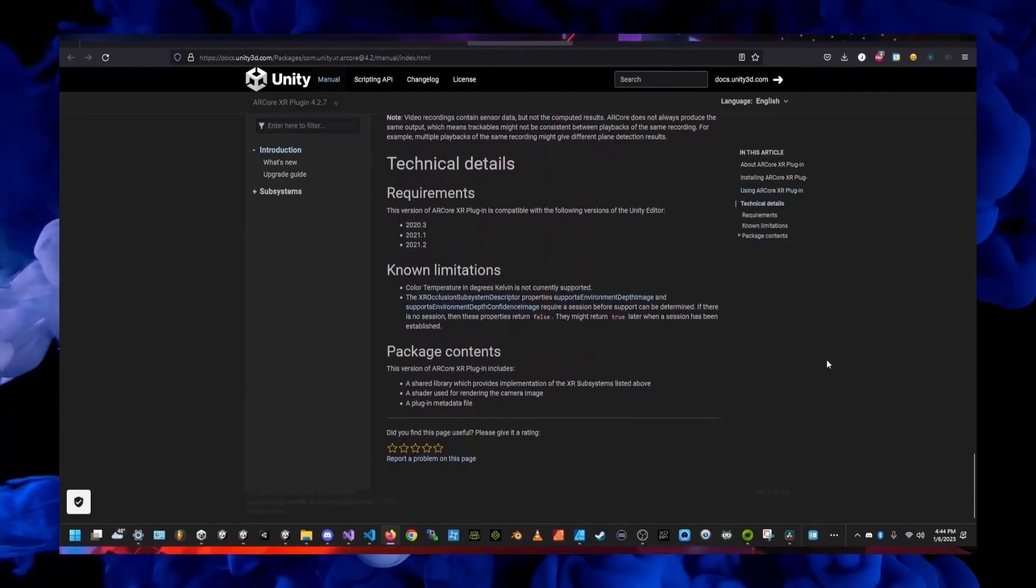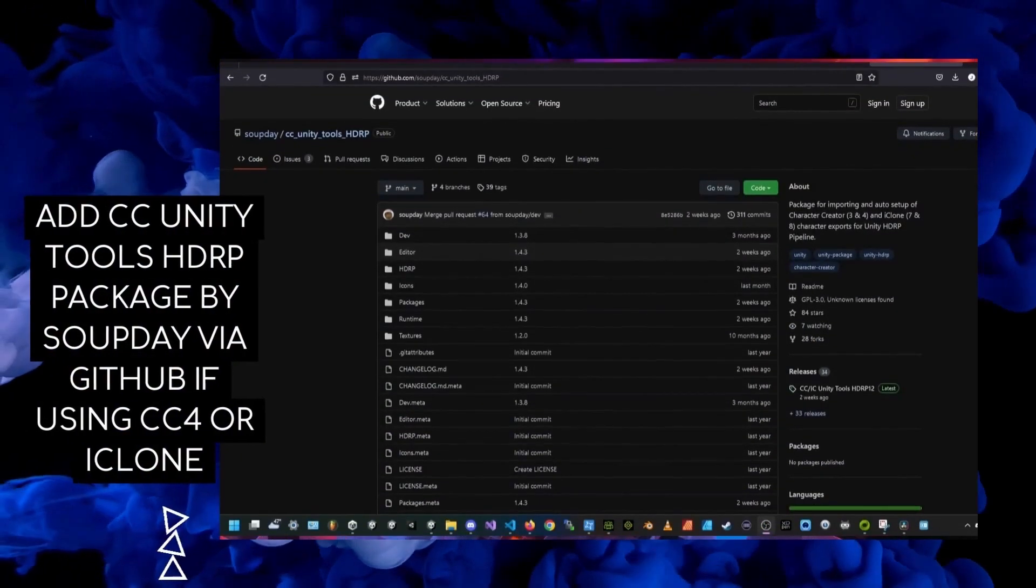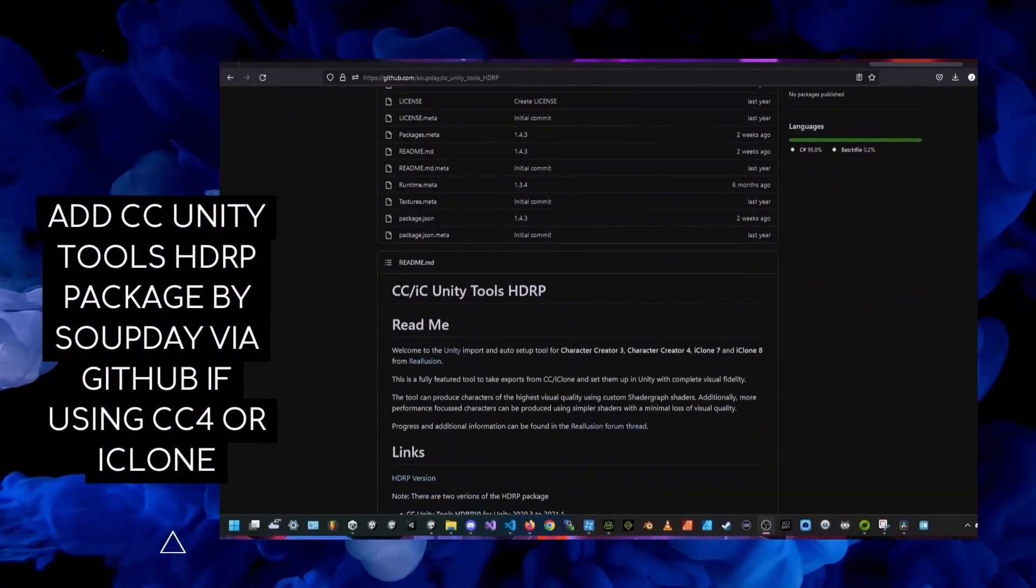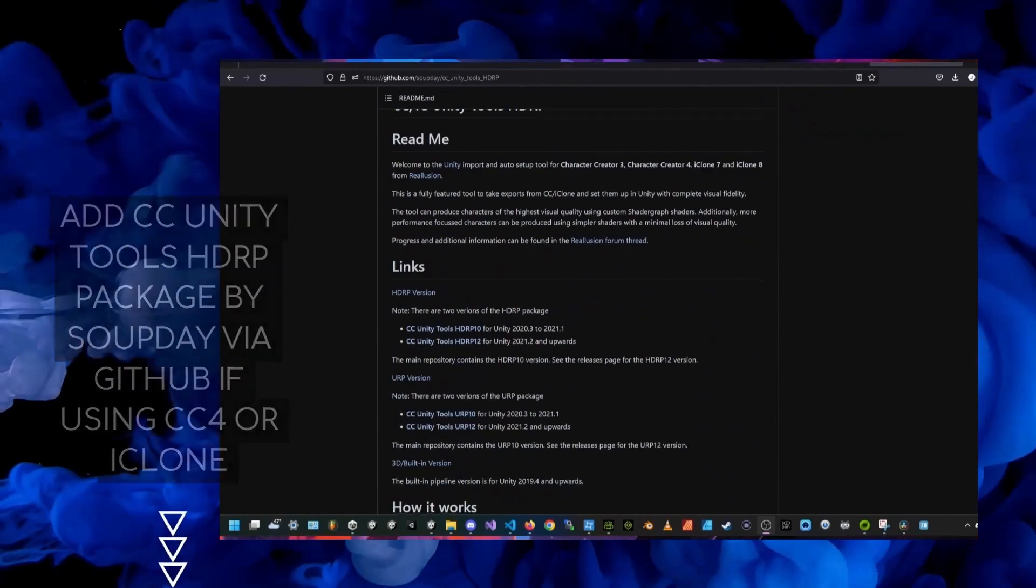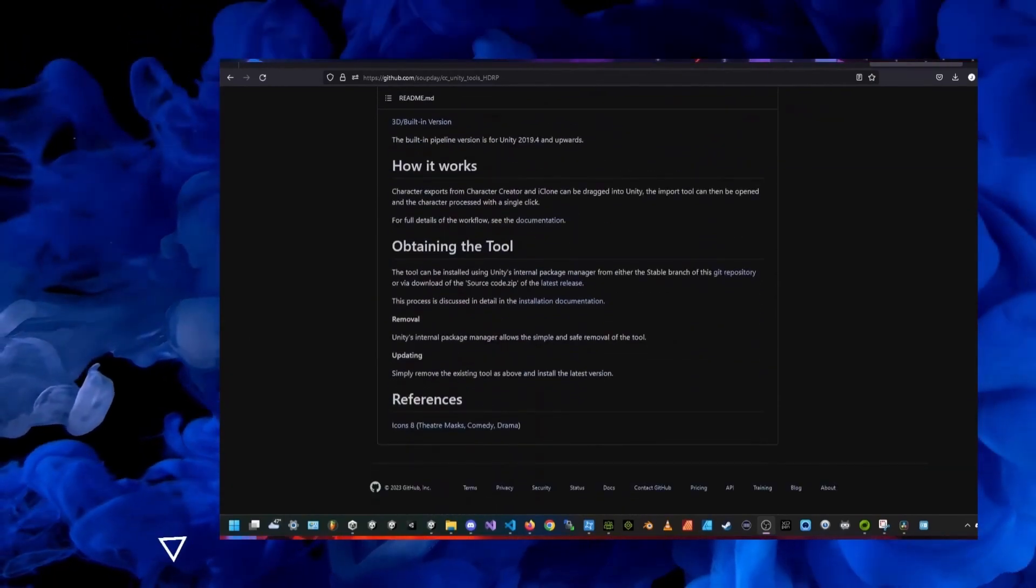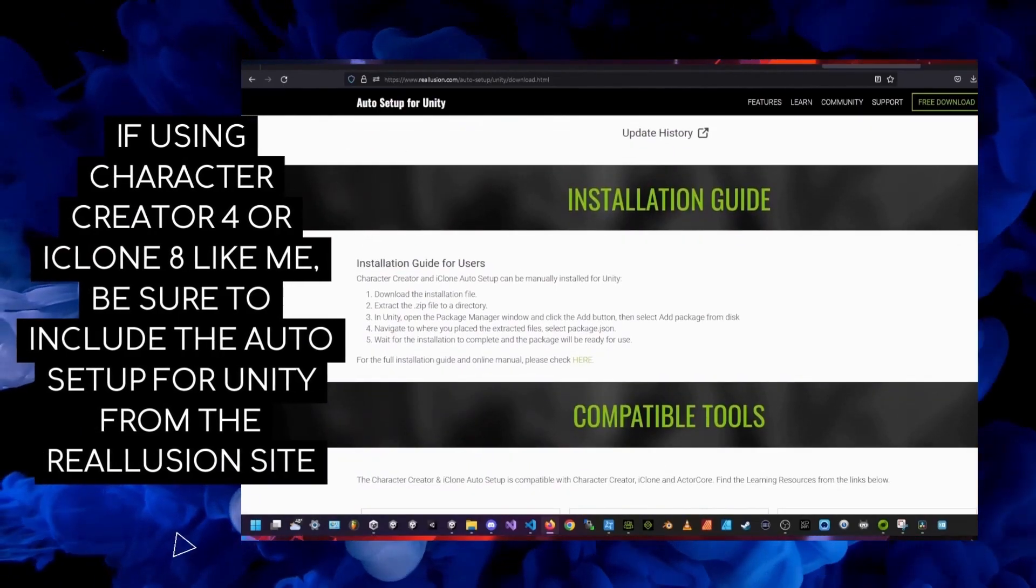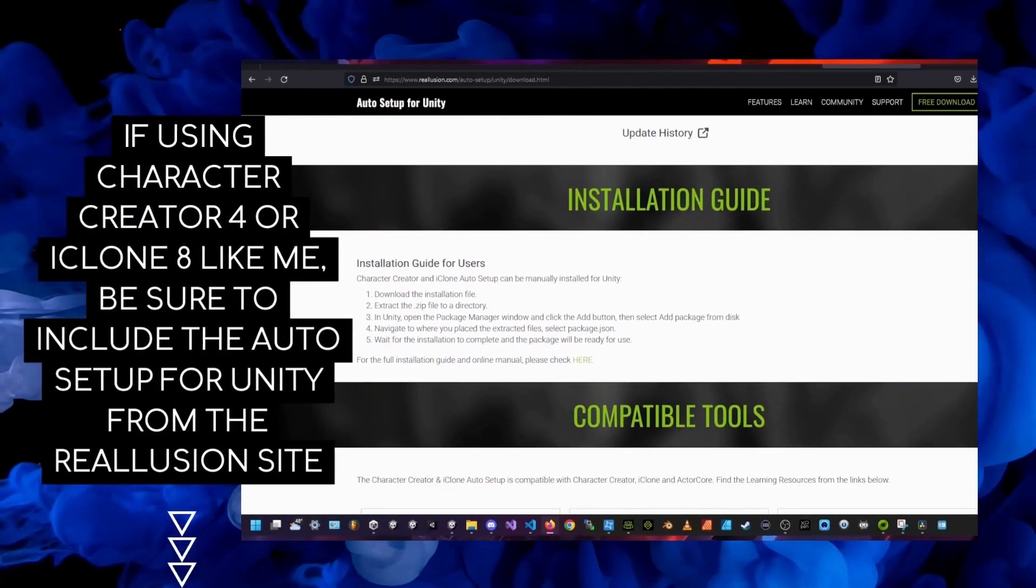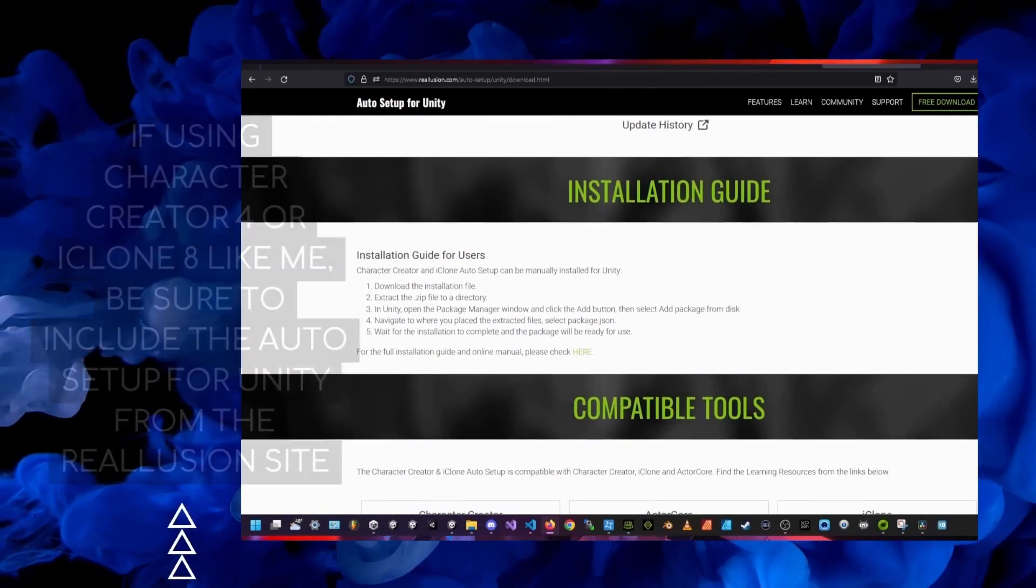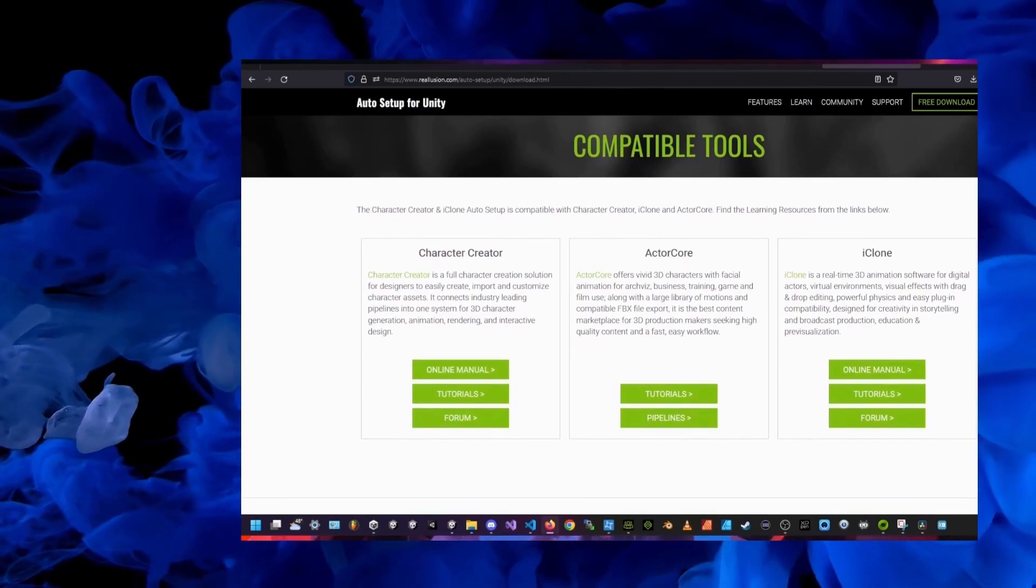If you're also using Character Creator 4 in Unity HDRP, then you'll want to head over to Supti's GitHub repository for Character Creator Unity tools in HDRP. You'll also want to get the auto setup for Unity from the Reillusion site.